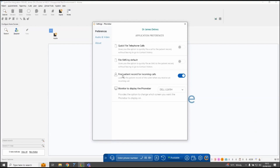Find patient record for incoming calls is turned on as a default. Any inbound calls on Surgery Connect through the integration will cause Surgery Connect to search your clinical database and retrieve any patient details that match that inbound calling number. Those will be displayed on screen for the user whose phone is ringing, so when they answer the call they can just click on the patient name within the available list and it will open that patient's record in System 1 automatically, shortening call handling time.